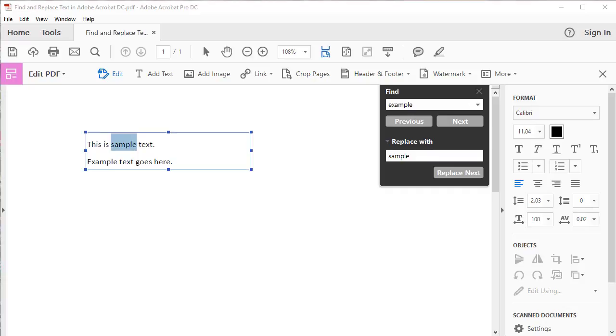After you've replaced the first occurrence of the word, you can also choose to select the Replace Next button to automatically replace the next occurrence of the word without finding it first. However, beware of automatically inserting replacement words with incorrect capitalization based on sentence positioning.